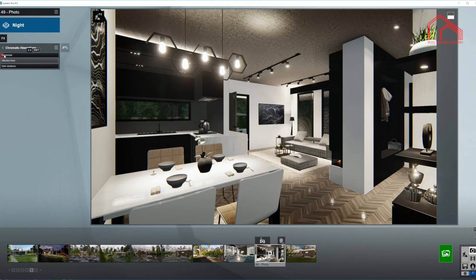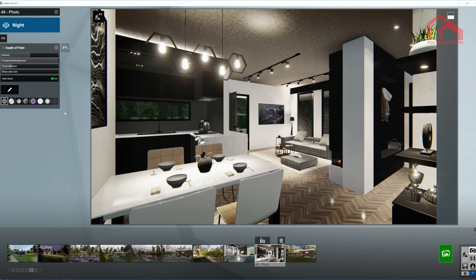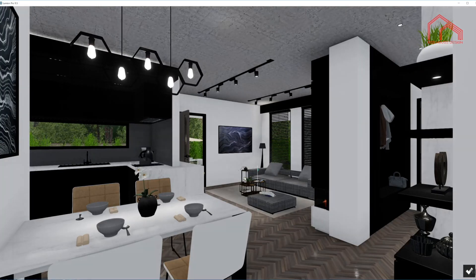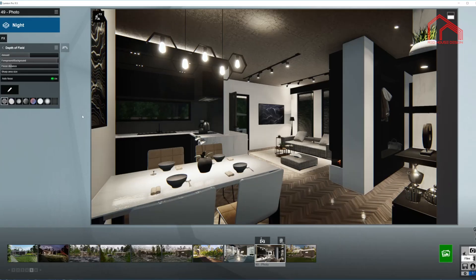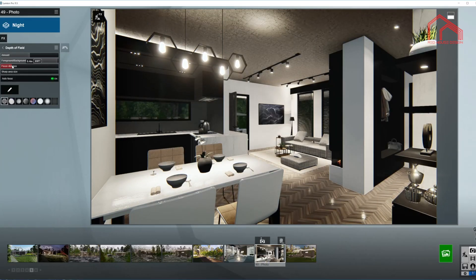Next up chromatic aberrations — just bring the dispersion down only a little bit. The last one is depth of field. I want the interior to be all sharp, so I'm choosing the distance somewhere at the end of the room. Turning it on — it will automatically measure the distance. I'm moving the amount up somewhere in the middle values, and the foreground/background almost all the way to background. That means the background will be blurred, and anything from my point towards the lens should be nice, crisp and sharp.